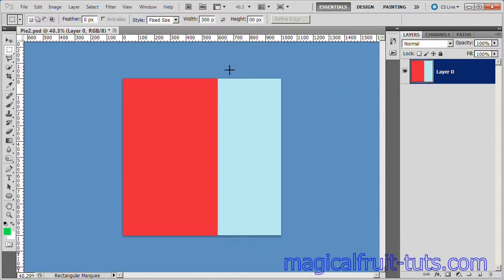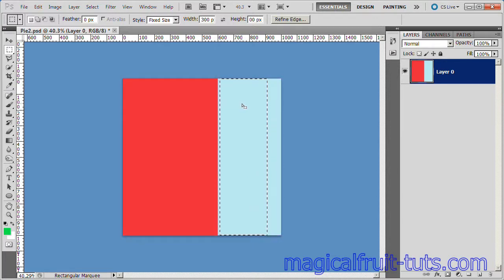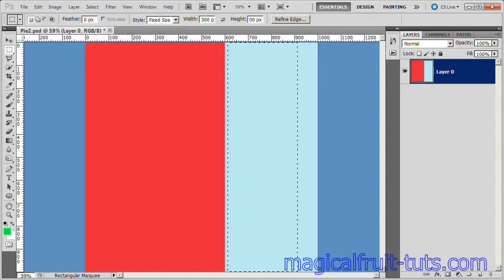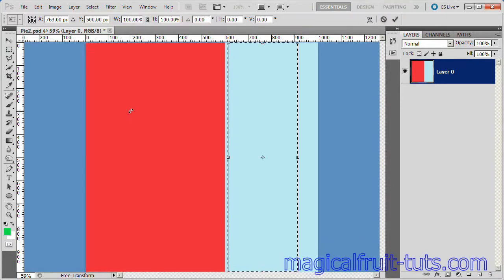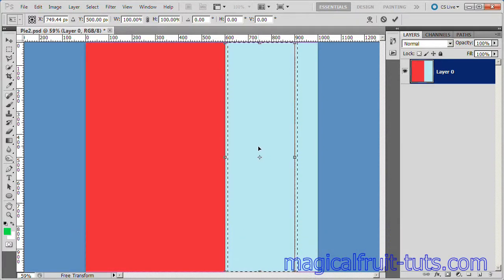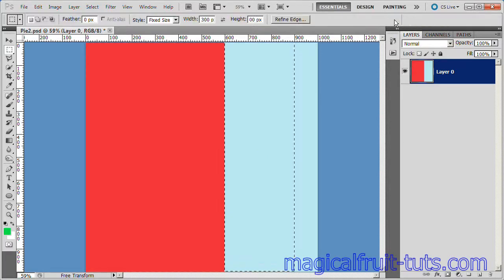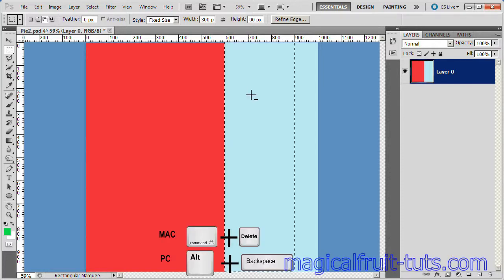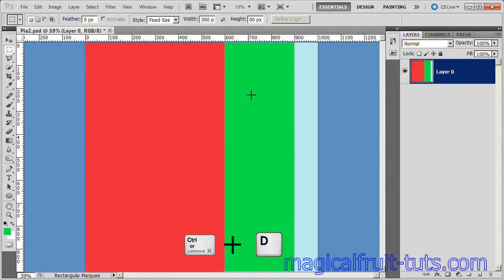Drag your 30% bar selection a little bit to the right of the red 60% bar. Zoom in a little. Now choose Select Transform Selection. Now move your selection over so it is exactly touching the red bar here. Now click Check to Accept. Now choose Alt Backspace to fill the selection with green and deselect.